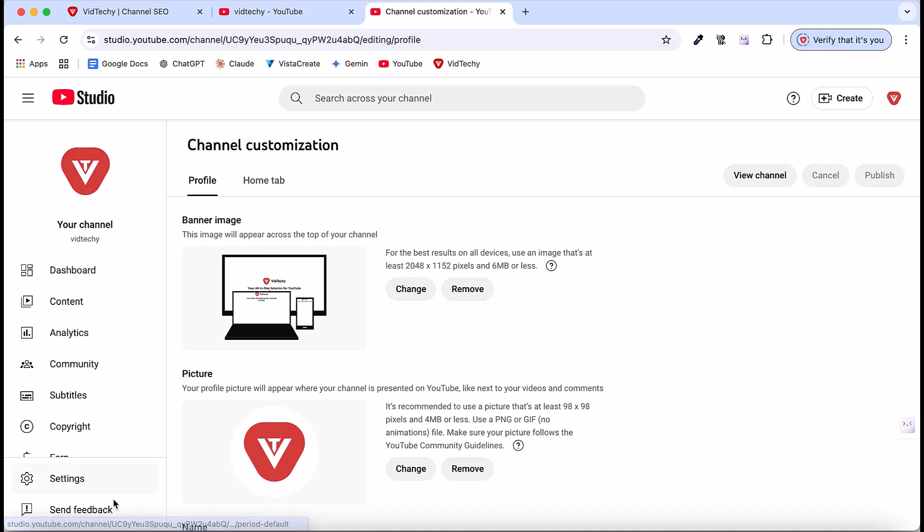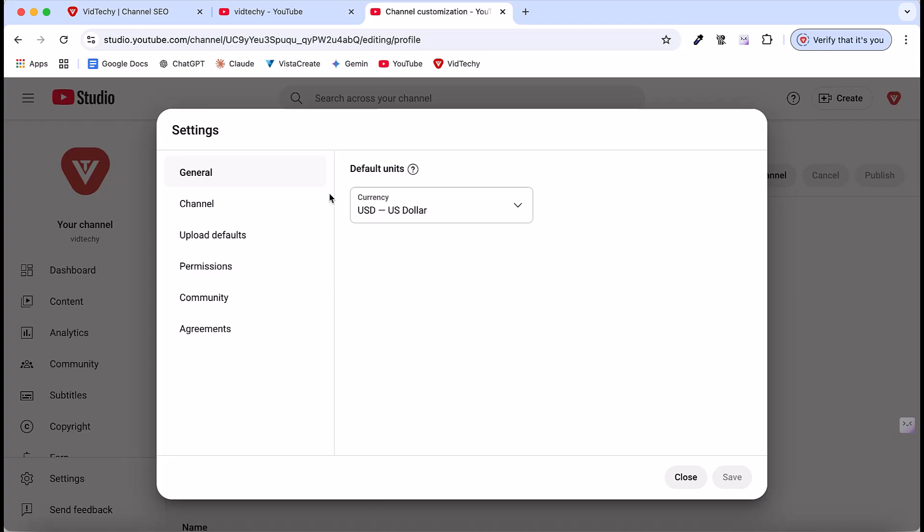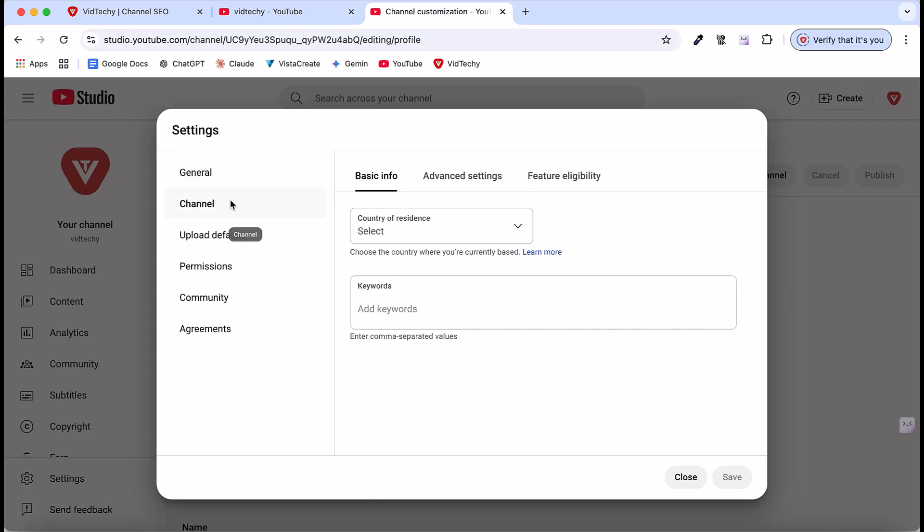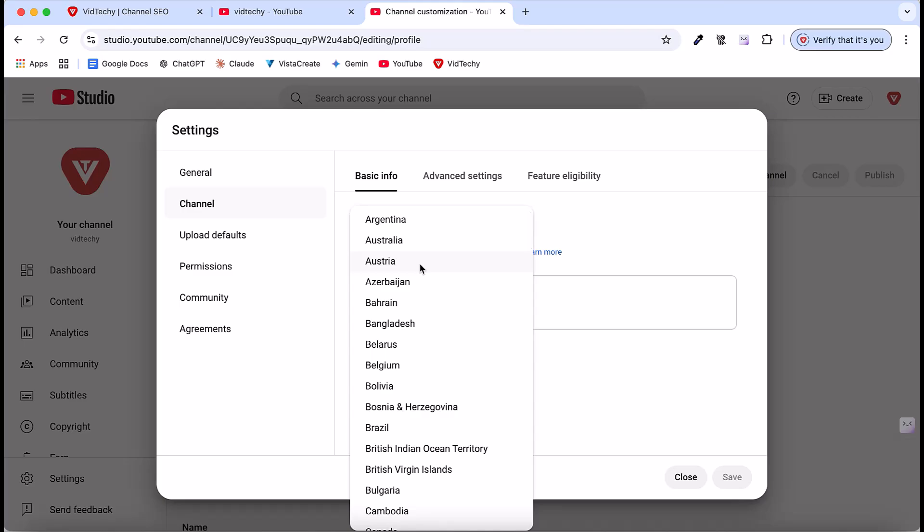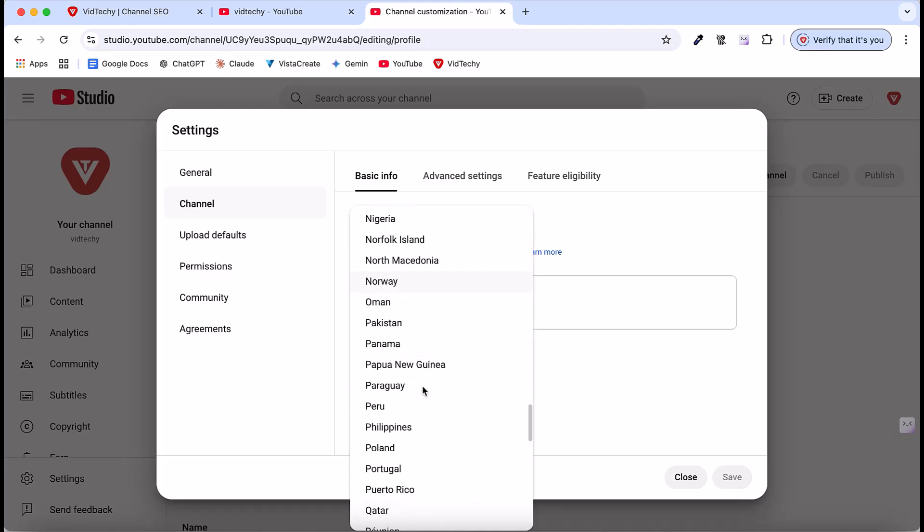For that, on the left-hand side under the YouTube Studio page, you see the settings, right? Just click the settings, then the first step, click channels. Once you click channels, here there are three options. The basic info. The first requirement is to provide your own country detail. For my case, I'm in Singapore, so I will choose the country.